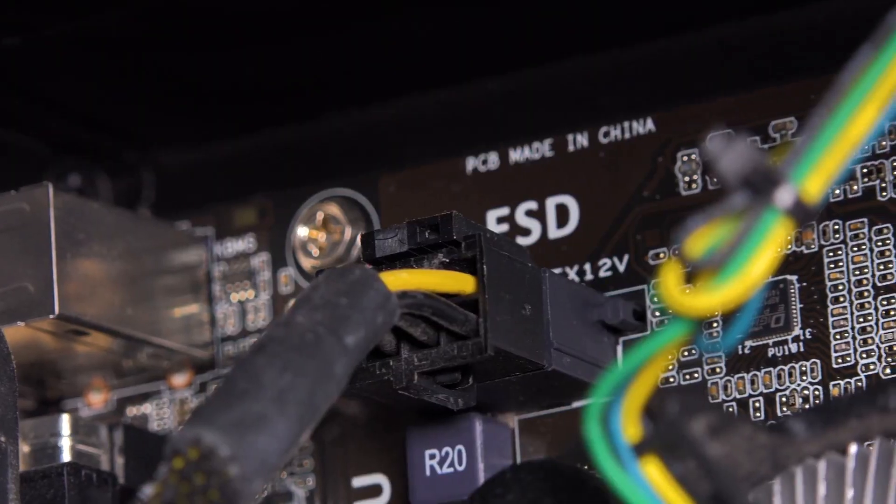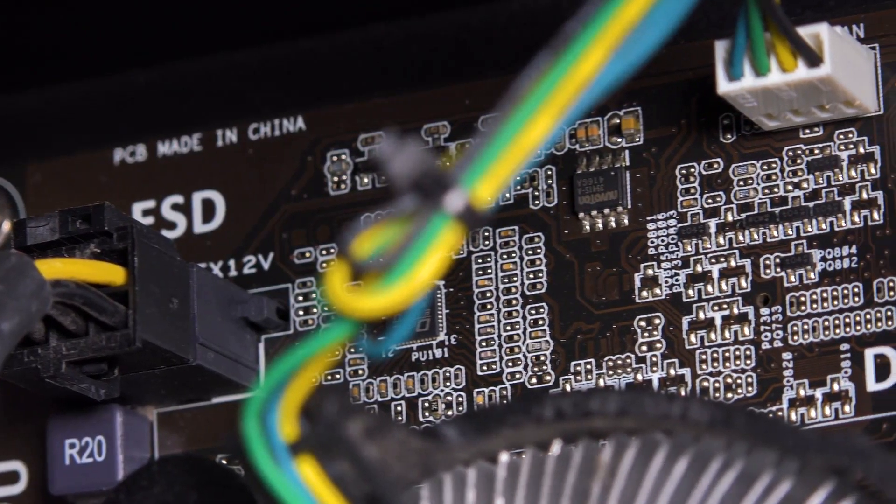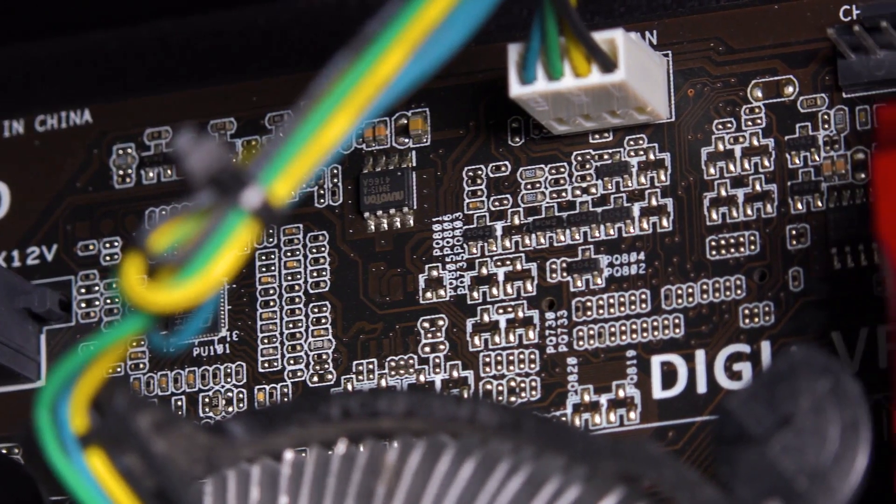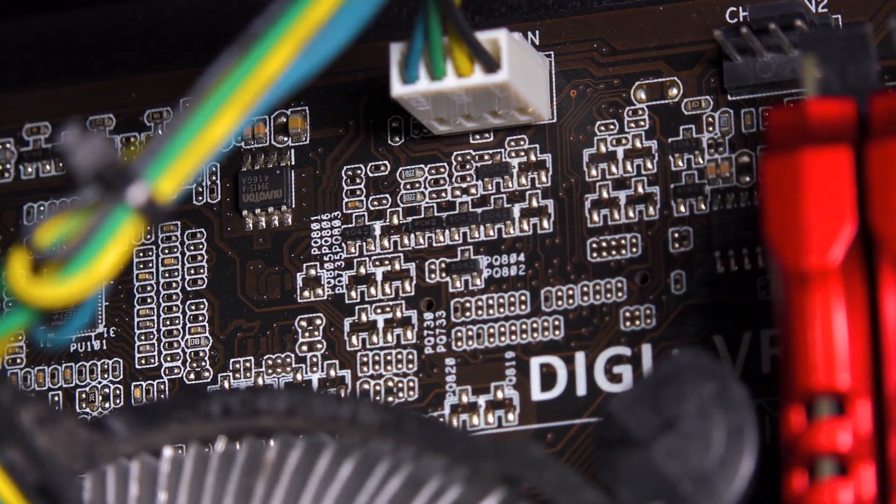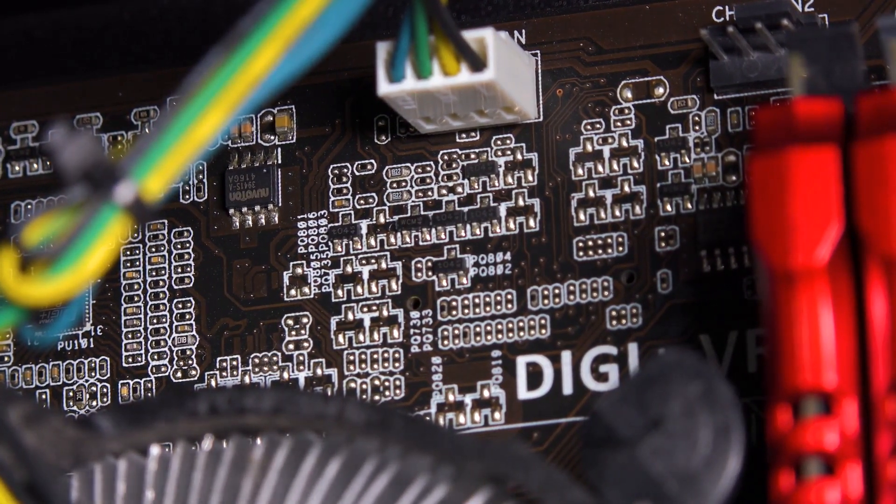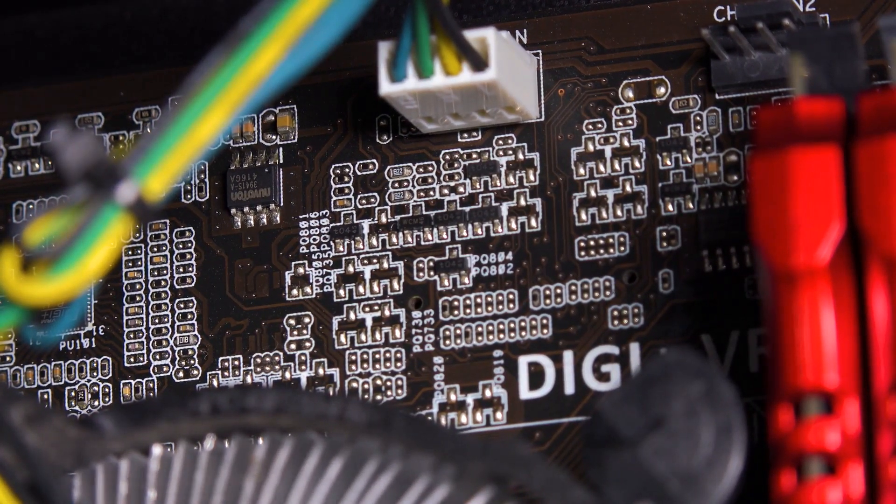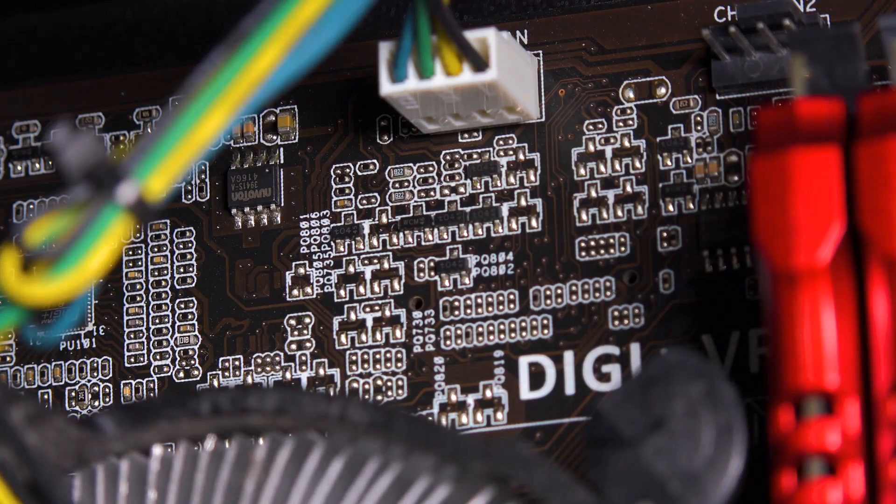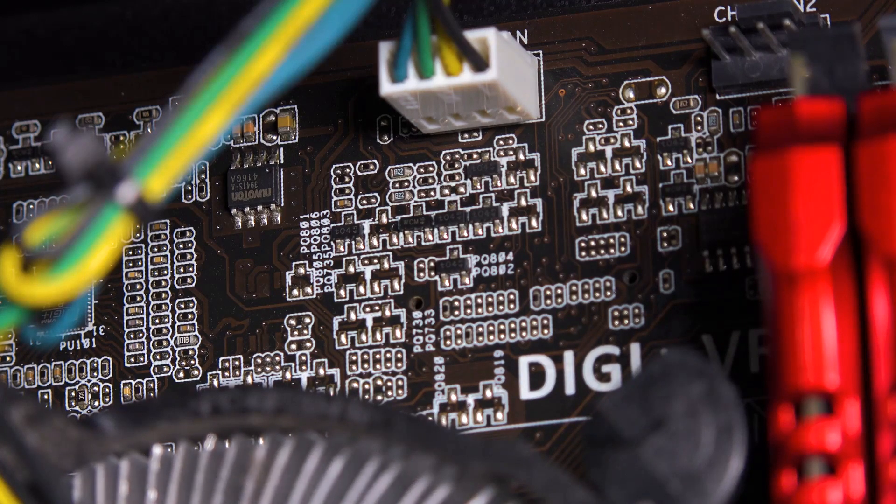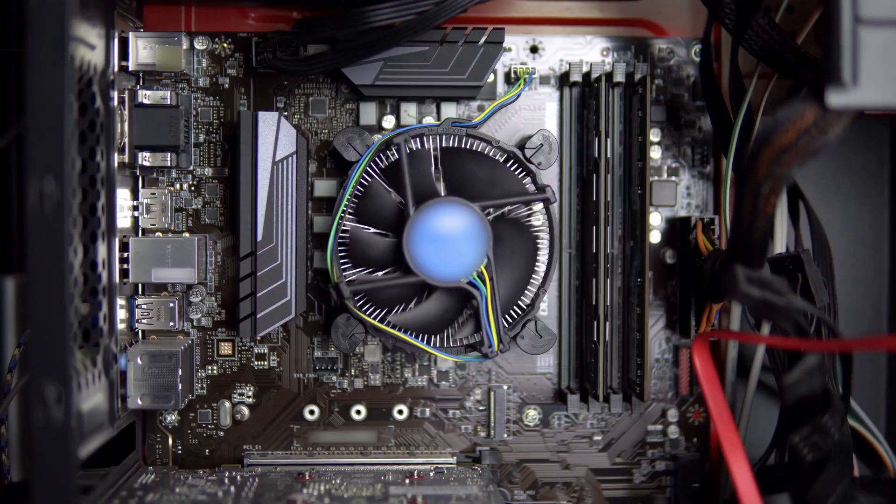The power supply unit provides the necessary energy for all components to function. Just as a team needs motivation and resources, the computer parts need power to operate. The power supply ensures that each component receives the right amount of energy to perform its tasks.